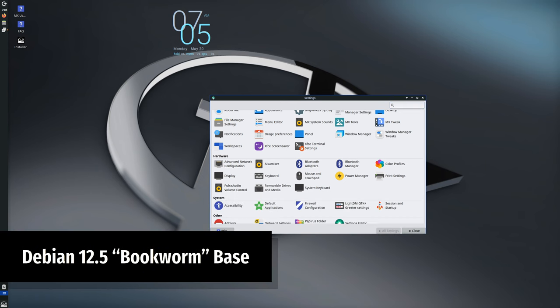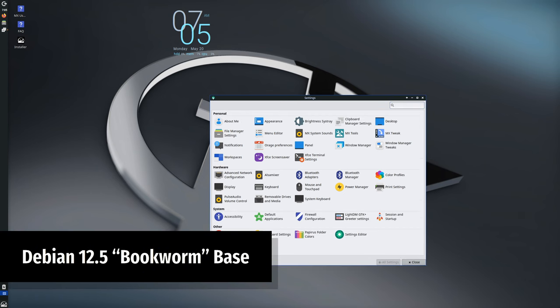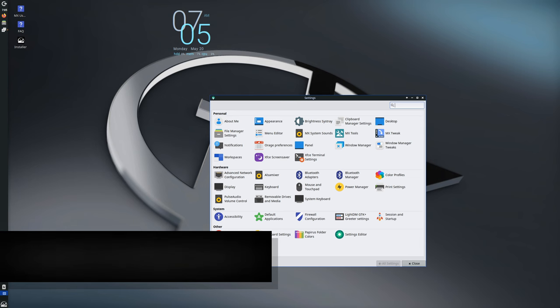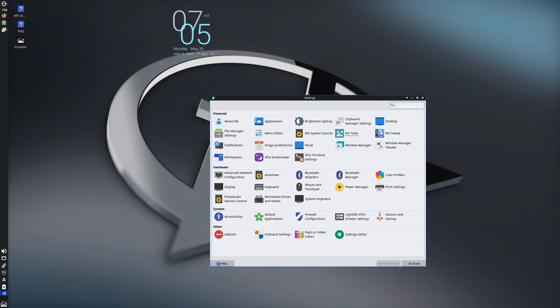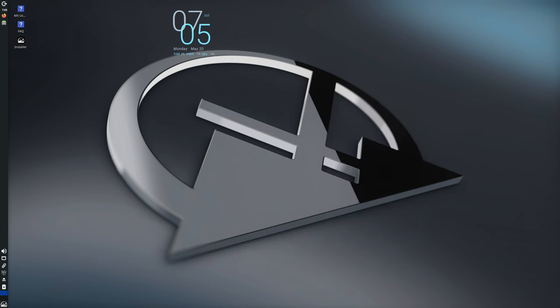First off, MX 23.3 is built on the Debian 12.5 Bookworm base. This means it includes all the latest updates from both the Debian and MX Linux repositories. You're getting a solid foundation with the most recent fixes and enhancements.